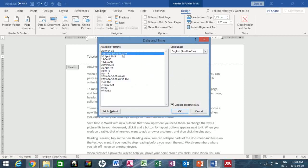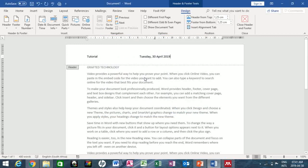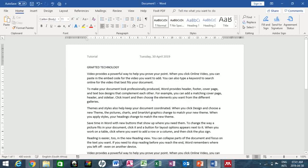I'll choose the second date format — these are the available formats, you can choose any one. I can click OK leaving the update automatically tick checked, meaning if this document is opened tomorrow or any other day it will update automatically. But I want a fixed date, so I'll click OK. To exit the header, just double-click on the body text.